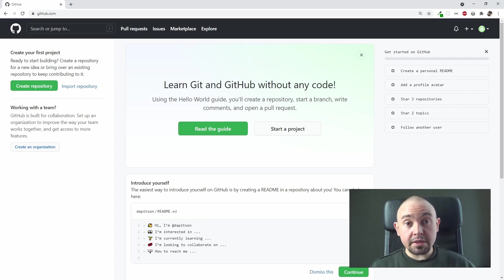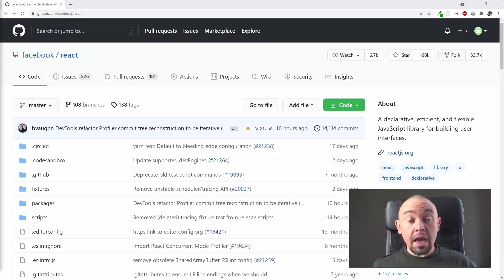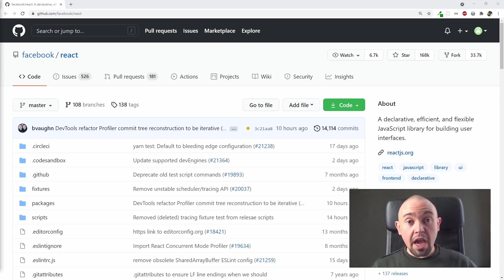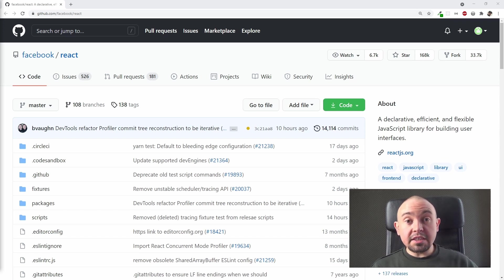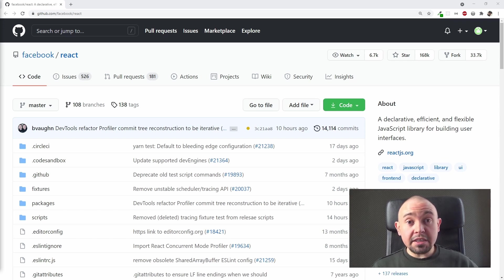As you can see on your screen right now, I chose a React repository. React is a very popular JavaScript library. In fact, this library is so big and complex that it is considered by many people as a JavaScript framework.